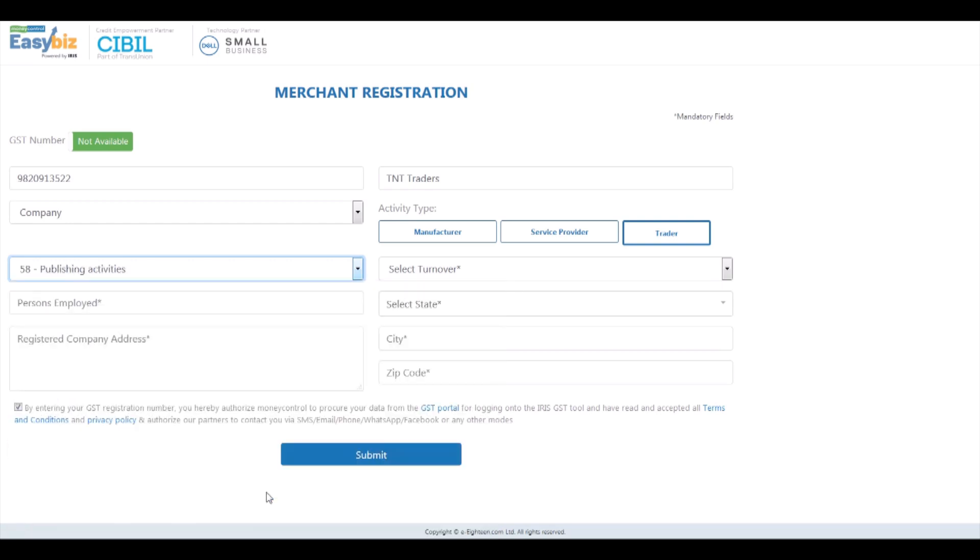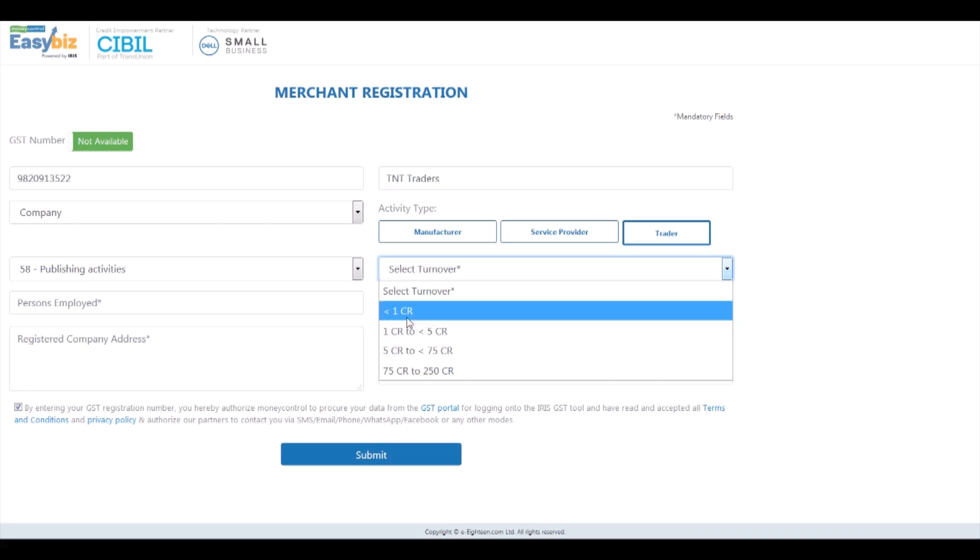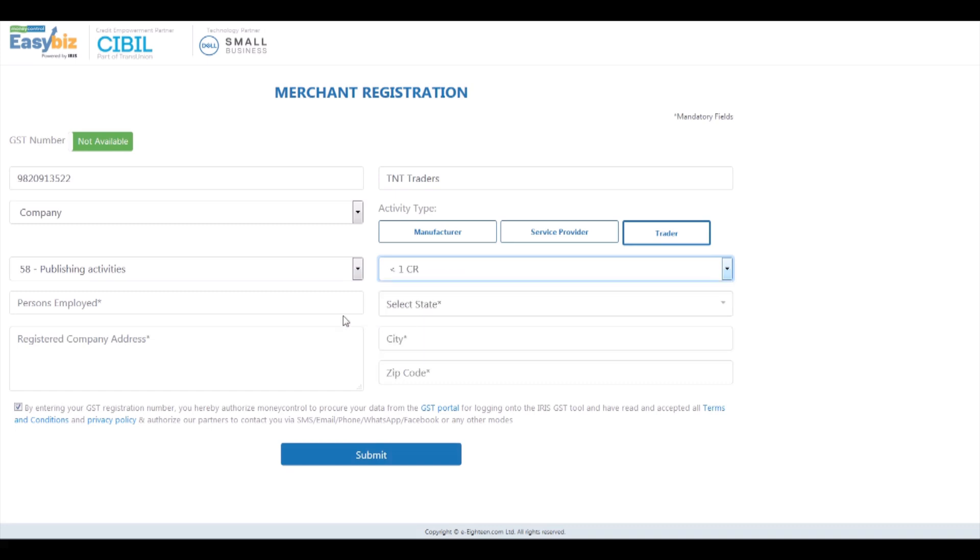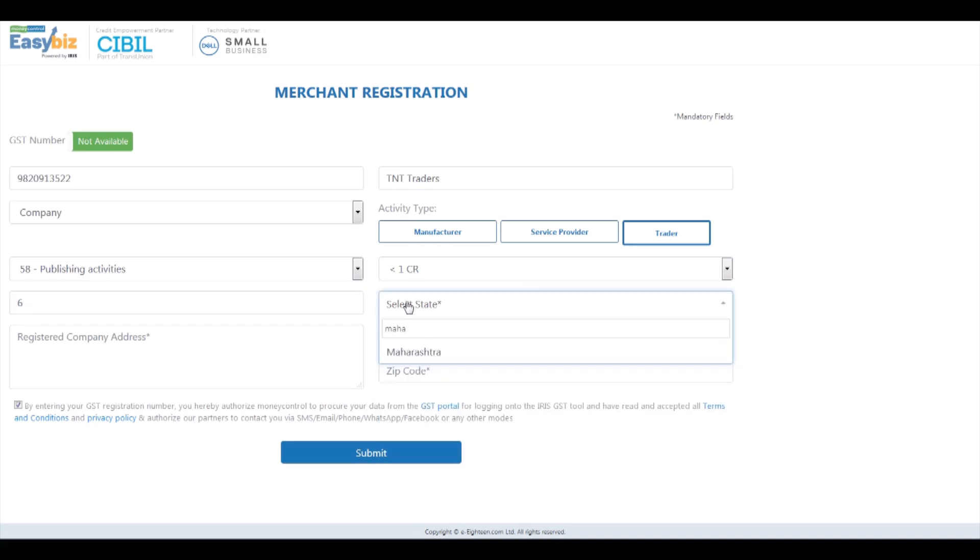From the drop-down, select the NIC 2-digit code for the industry category that your business falls under. Next, key in the number of people that are employed at your business. Lastly, fill in your registered company address.